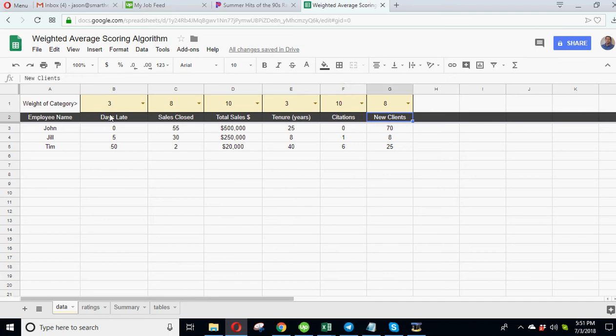Sales closed, total sales for the year, tenure, possibly citations, new clients - there's a whole bunch of different things you could measure for them. But the key is if you did implement this that you are providing performance feedback and you're giving some grade.